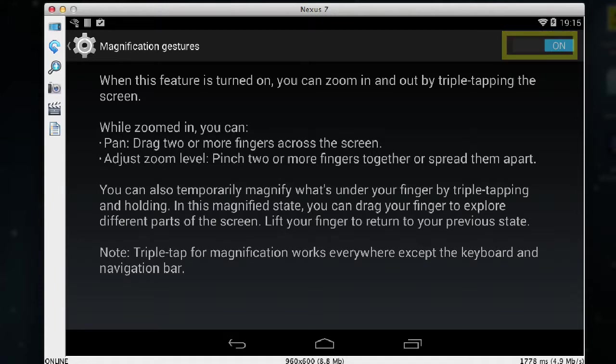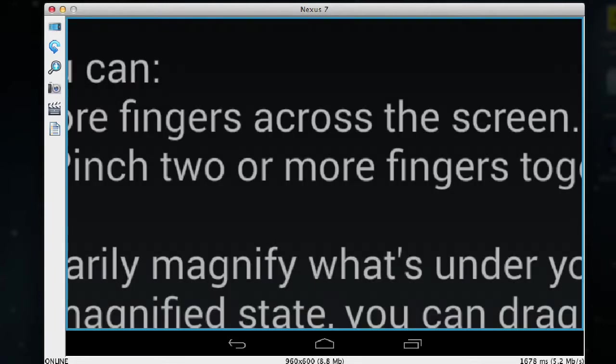So as you can see nothing appears to have happened. To switch on the magnifier I have to triple tap on the screen with one finger. So I go one, two, three and that switches on the magnifier.